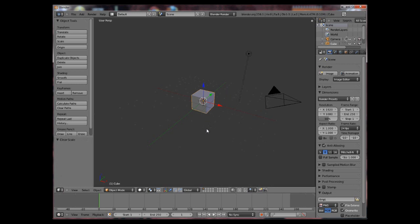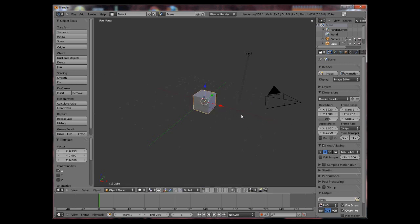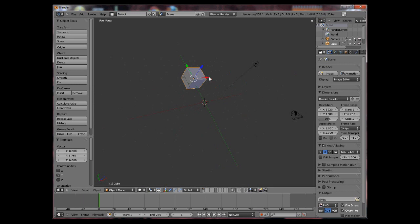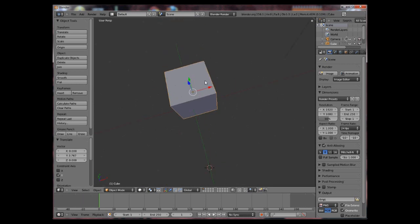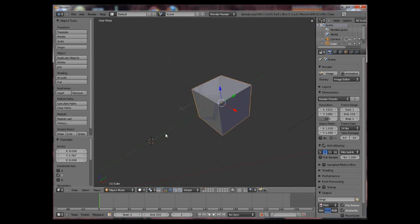Also all these changes can be done using these arrows which will lock to certain axis. The red axis is the X axis, the green axis represents the Y axis and the blue axis represents the Z axis.